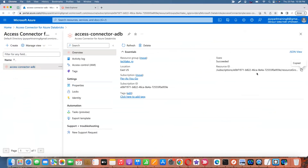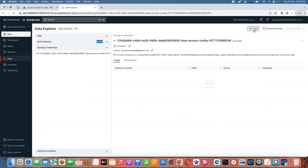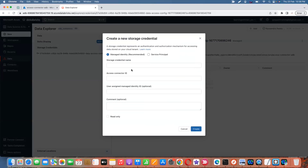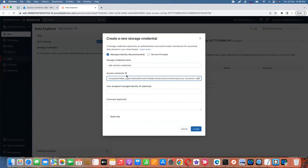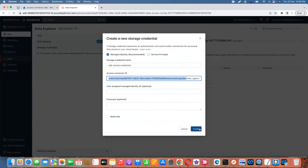Use this resource ID to create stored credentials. There is a stored credentials option — click on Add, then go with managed identity, which is the recommended option. Create ADB stored credentials and provide that connector ID. Managed identity — user-assigned managed identity is optional — then just go ahead and create.